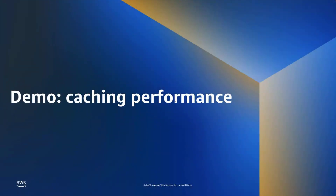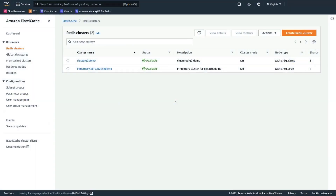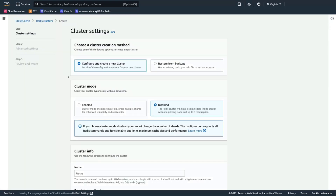Now that we've seen the performance demo, let's go through creating a cluster. In the AWS ElastiCache console, I'll click 'Create Redis cluster.' Everything in the UI can also be done through the API and AWS CLI. We're going to create a new cluster, go with cluster mode enabled — which allows scaling out to 500 nodes using shards. We'll name the cluster, choose to deploy on the cloud, go with multi-availability zone for high availability, and enable automatic failover.